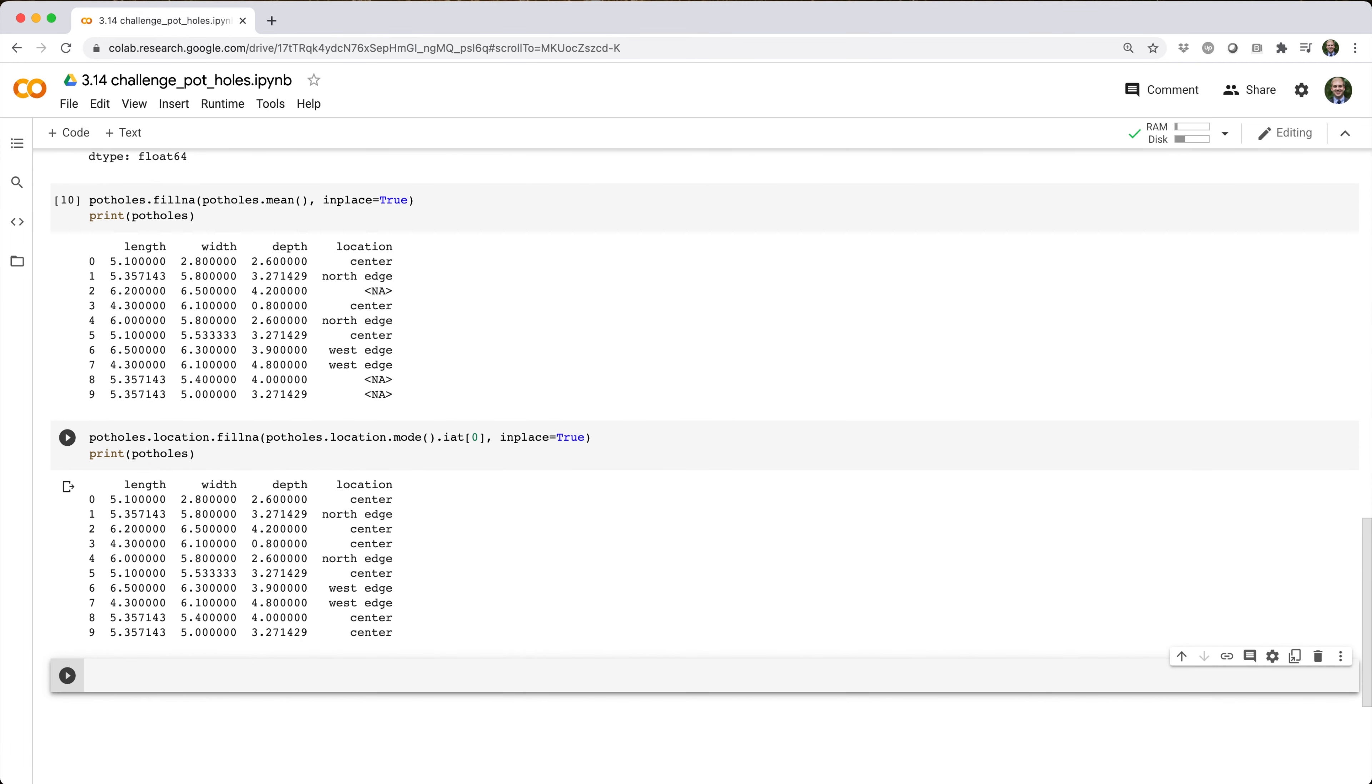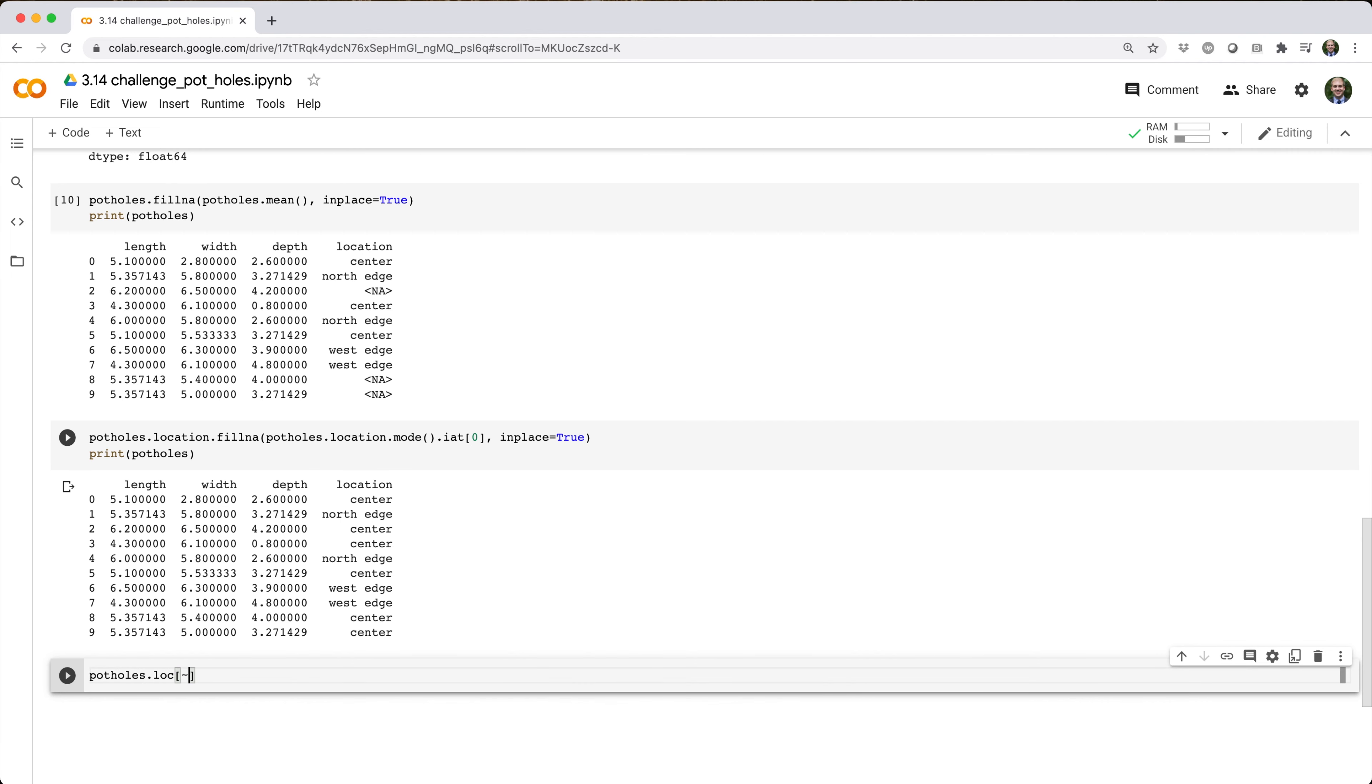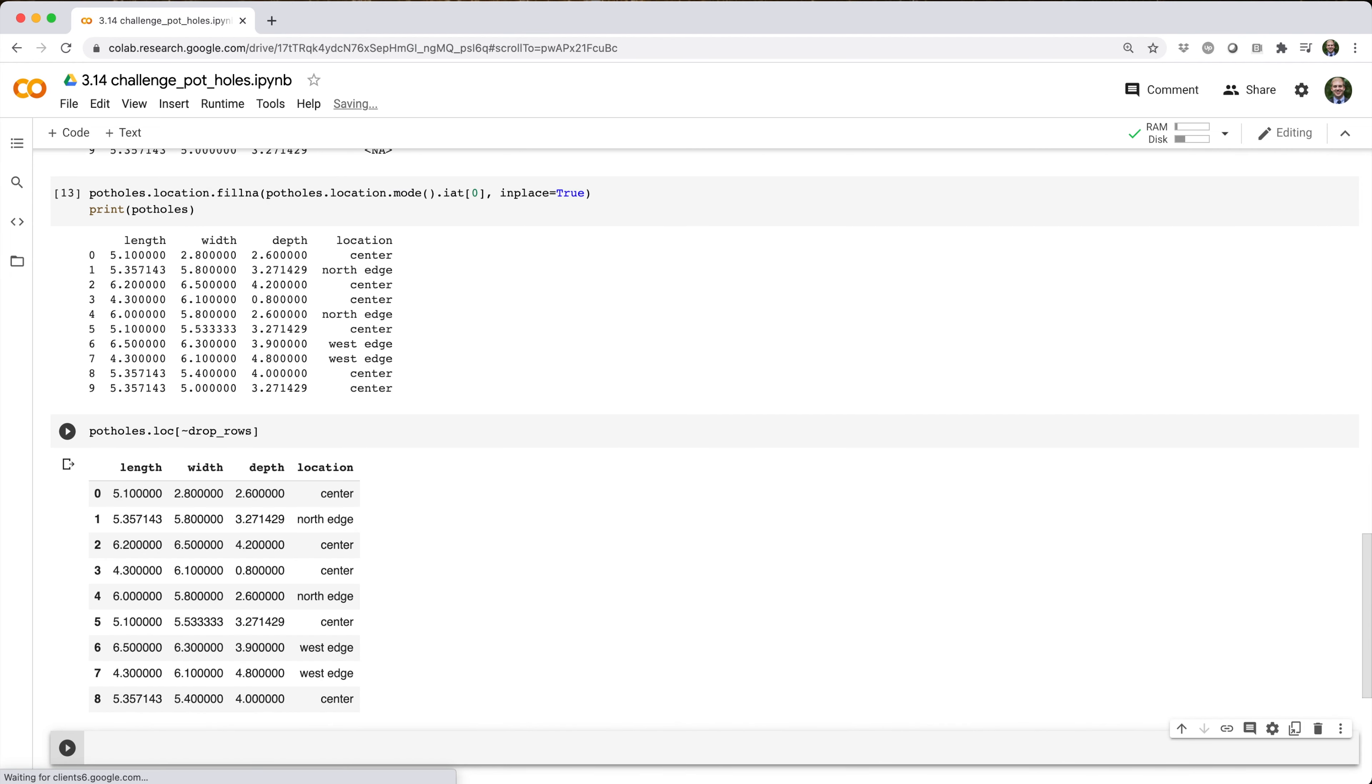Lastly, we get rid of rows we're supposed to exclude via potholes.loc[~drop_rows] because we want to retain rows where the value in drop_rows is false. And now we have a nice clean data set we can present to our city council.